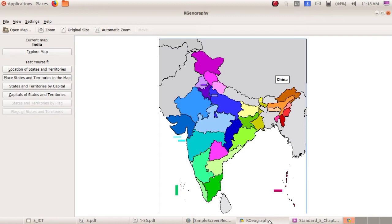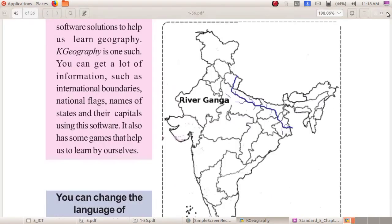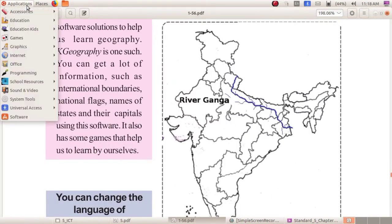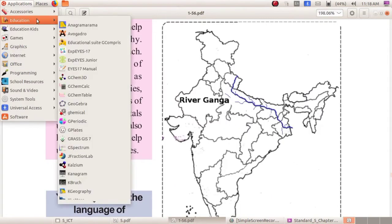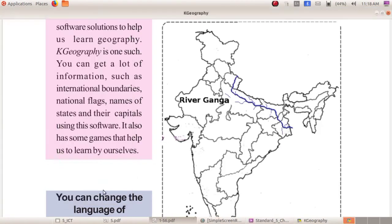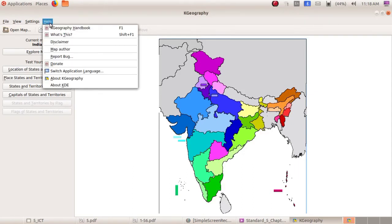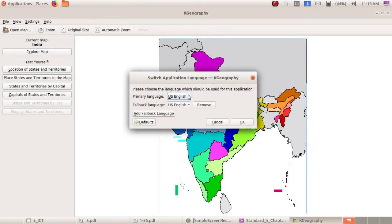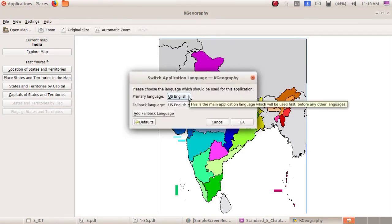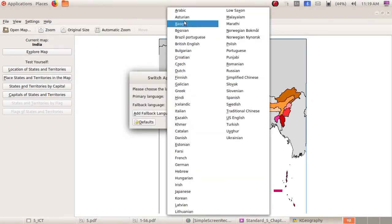We can open K-Geography software. Click on Applications, then Education, then open K-Geography software. Here you can change the language you need. Click on Help, then select 'Switch Application Languages,' then click on the primary language. From this, you can select any language.